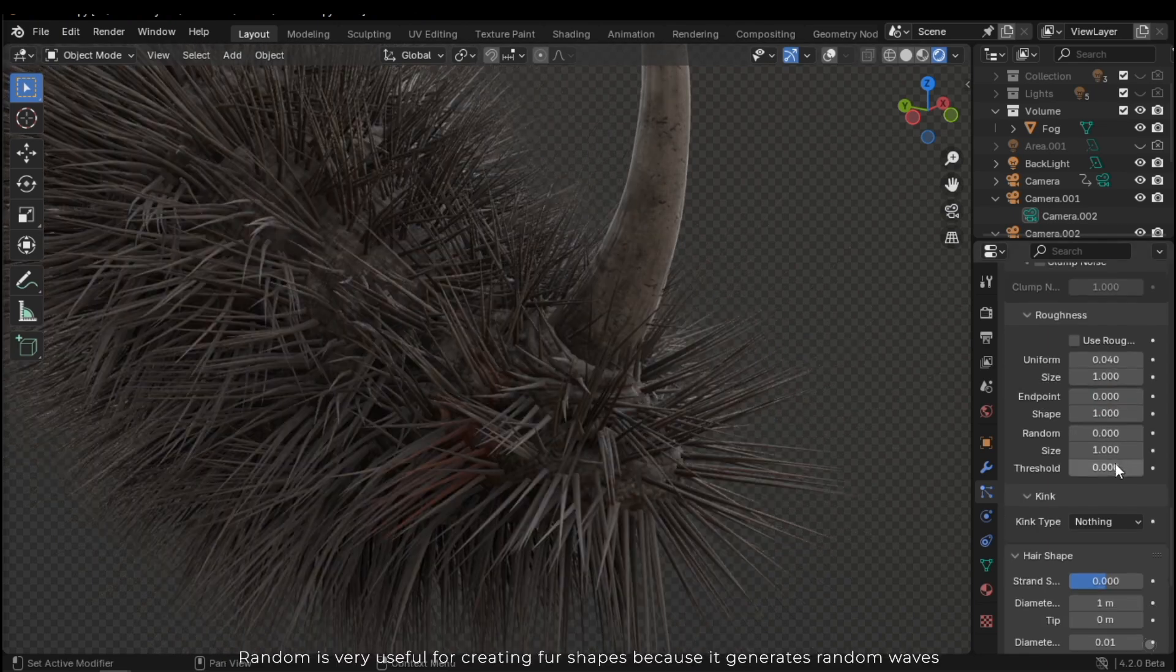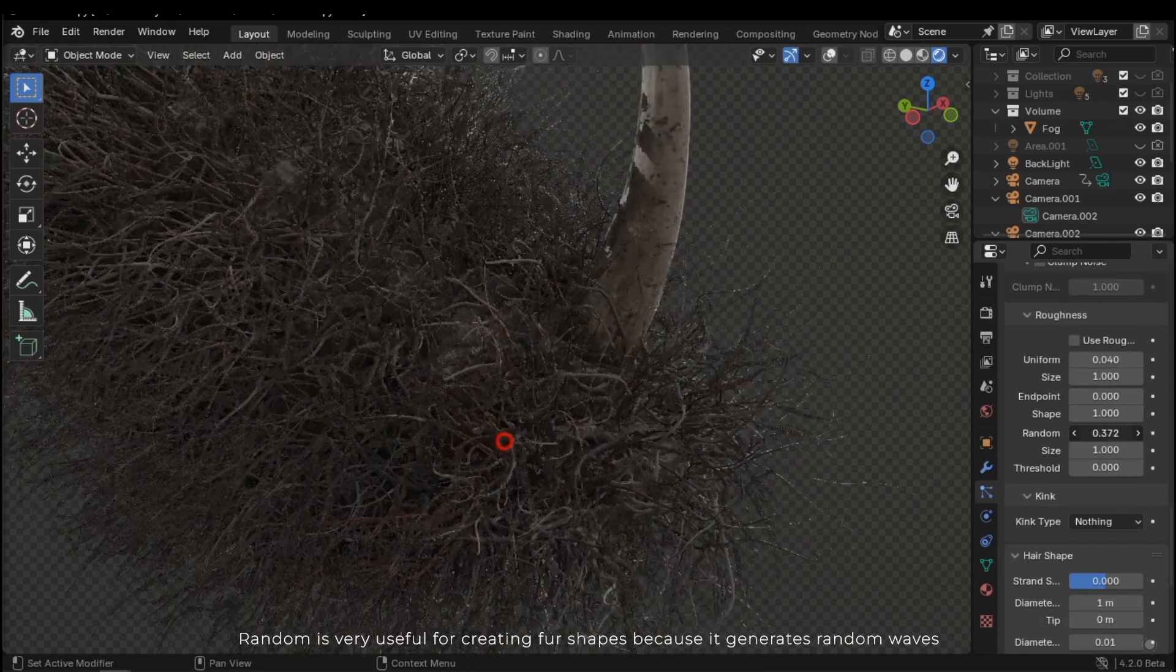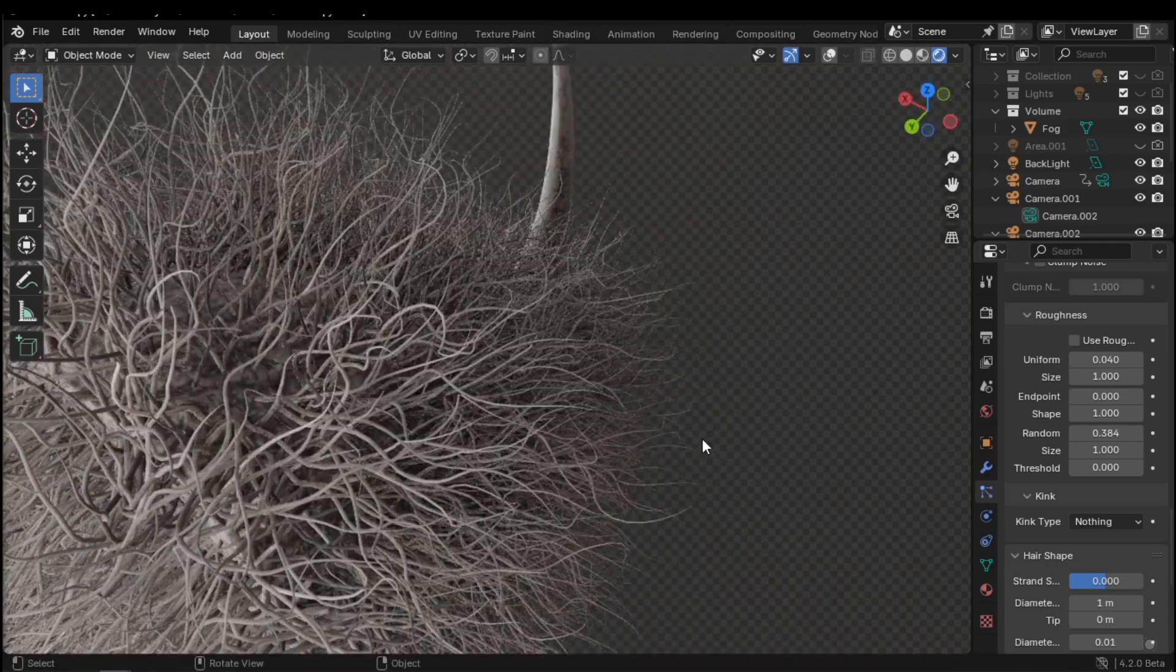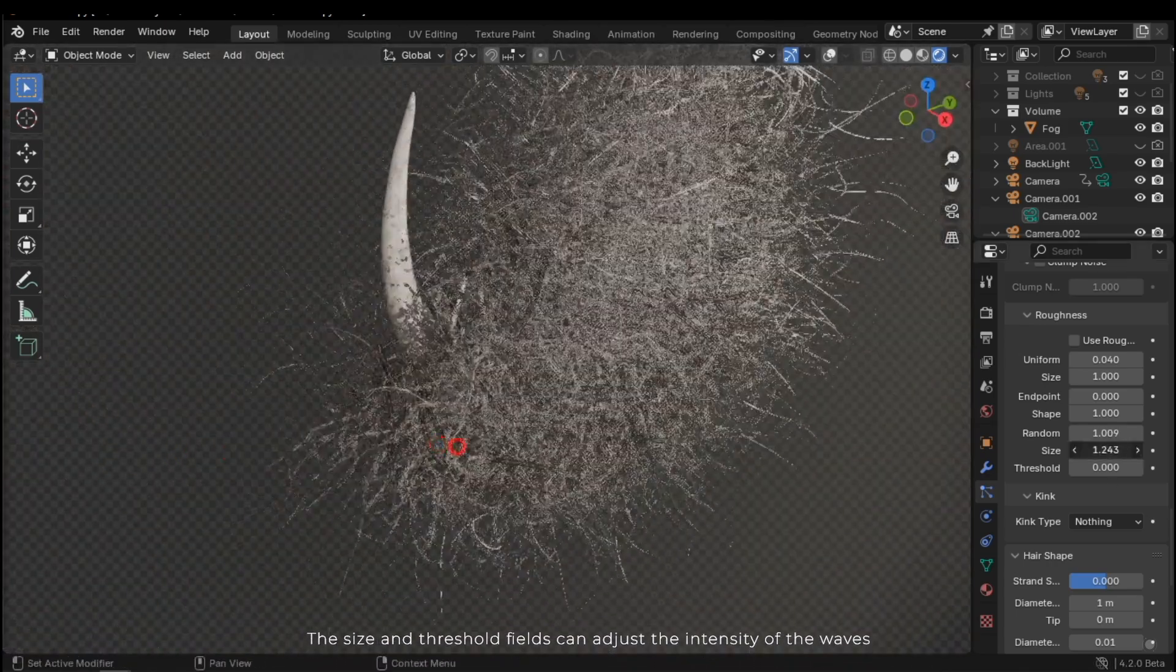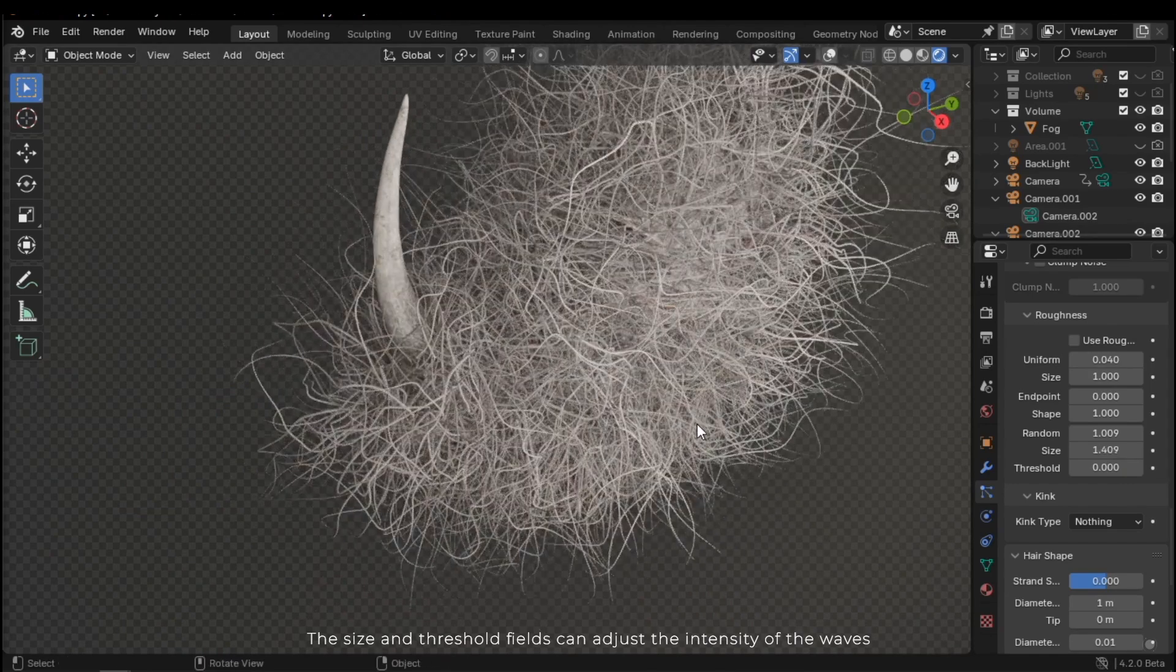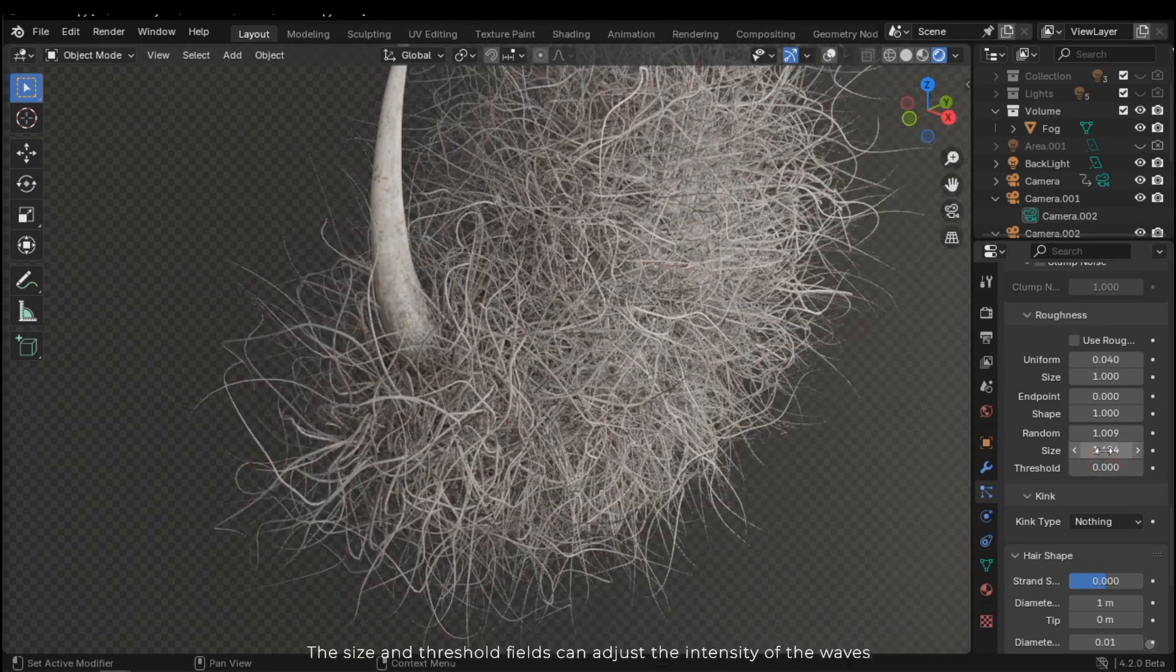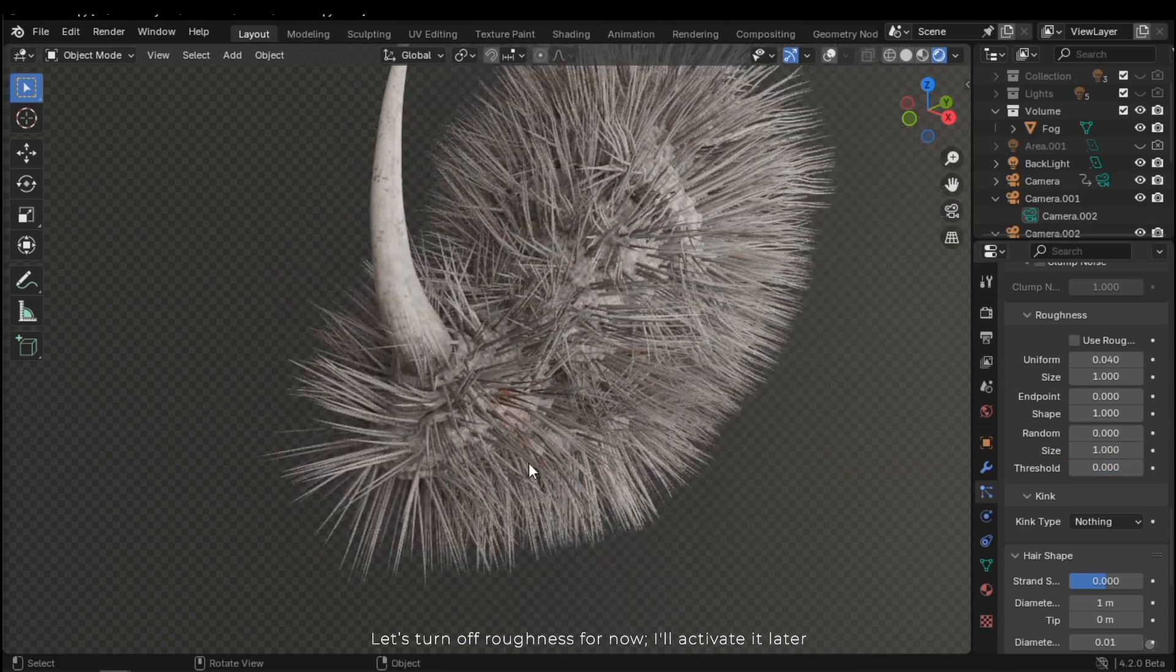The endpoint can create small waves. Random is very useful for creating fur shapes, because it generates random waves. The size and threshold fields can adjust the intensity of the waves. Let's turn off roughness for now.